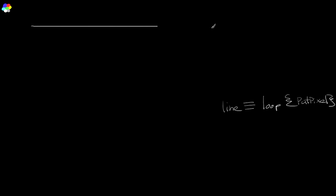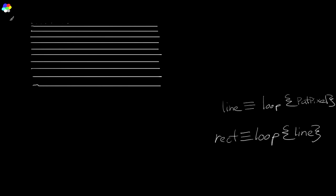Alright, so we know that a line is just a sequence of individual pixels that we can draw using a loop of put pixels. So what's a rectangle then? Is a rectangle not just a sequence of horizontal lines drawn one after another? So if that's the case, we can draw a rectangle just by doing a loop of horizontal line drawing.